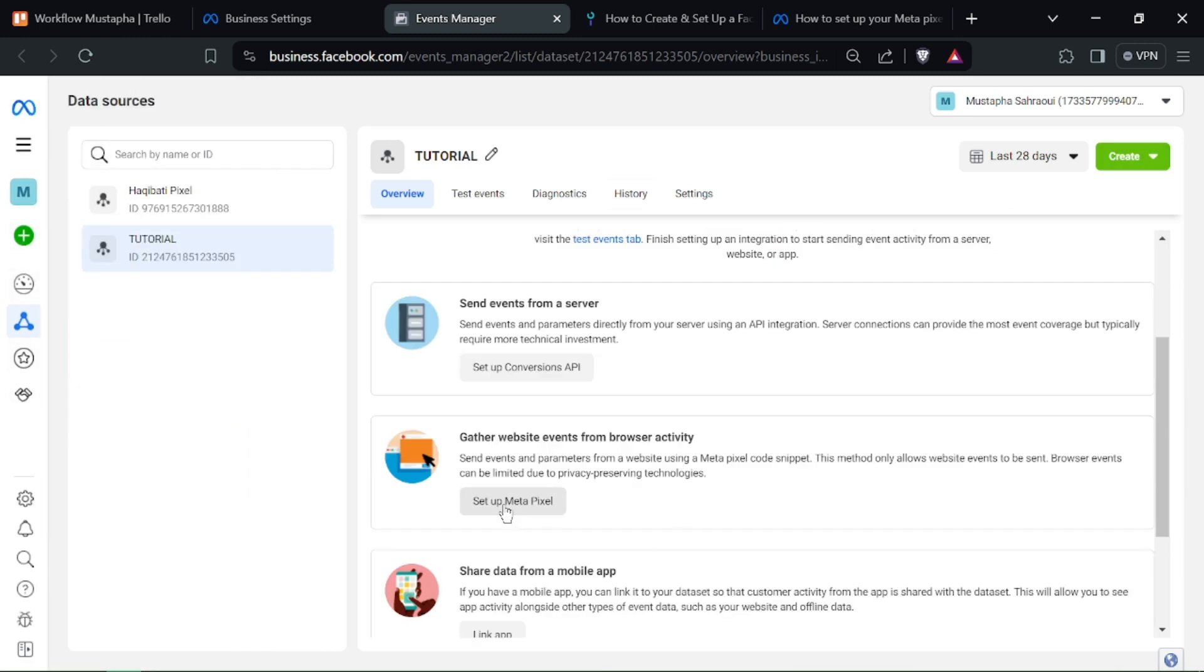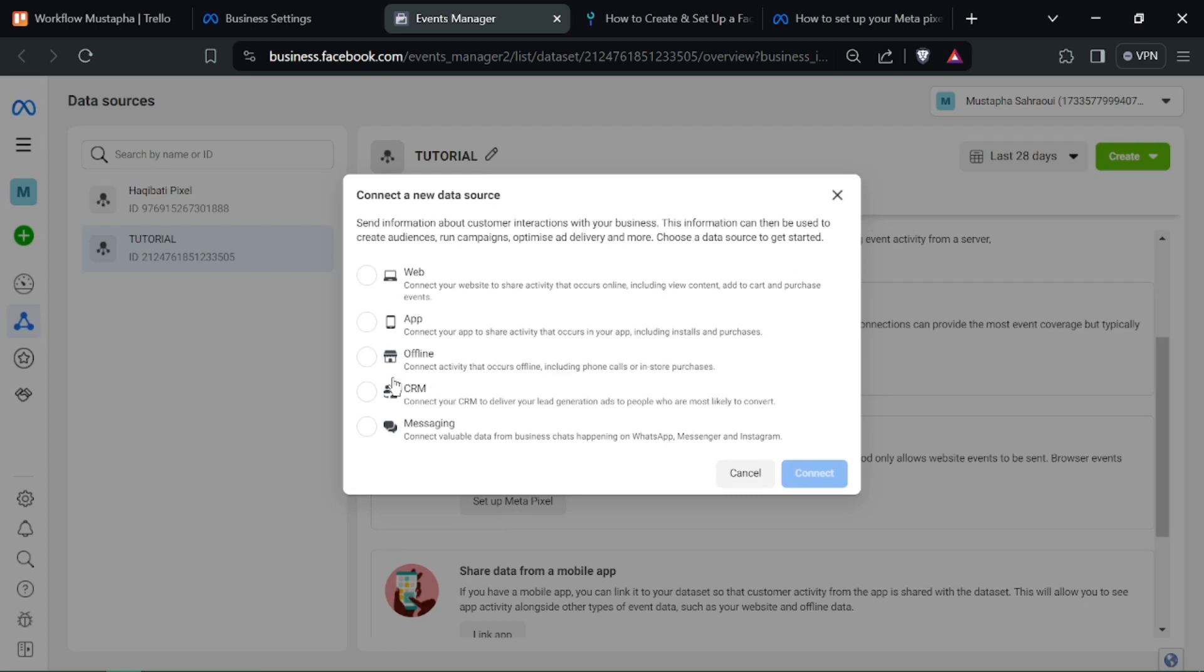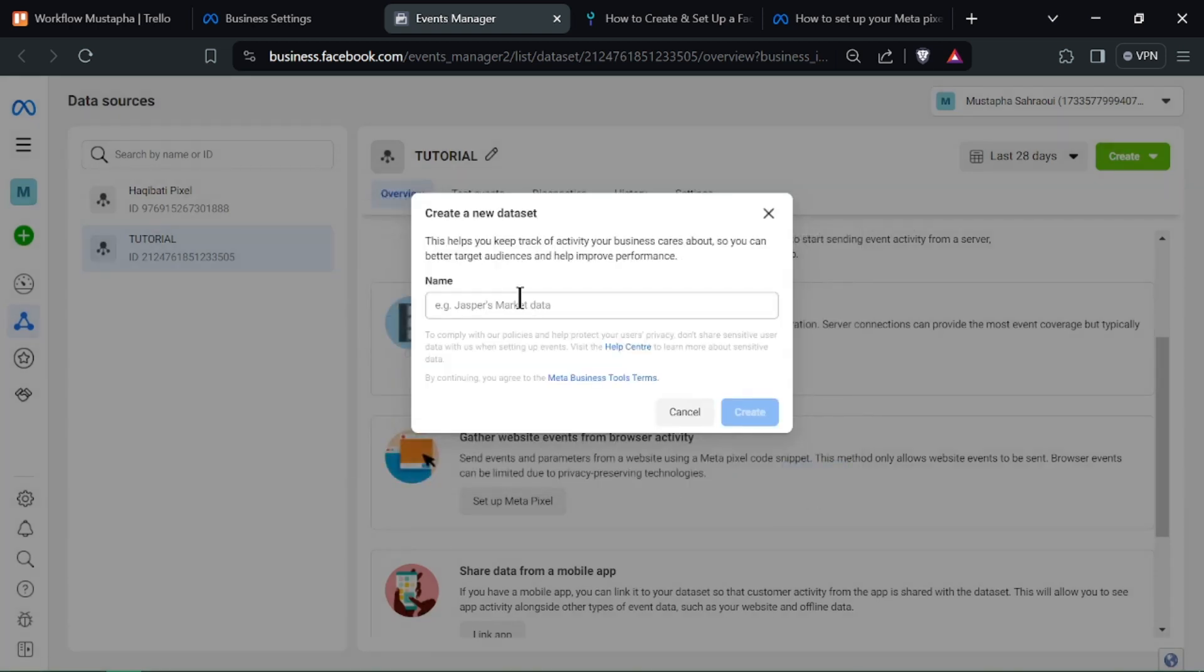Customize your Pixel by adding event tracking for specific actions on your website, such as purchases or signups. After installing the Pixel code,